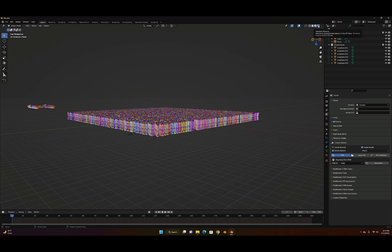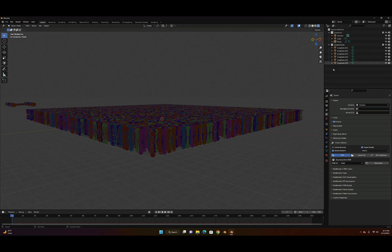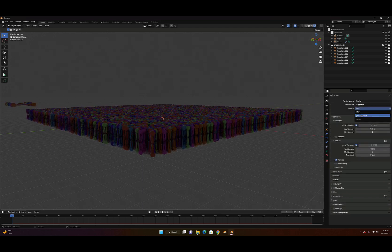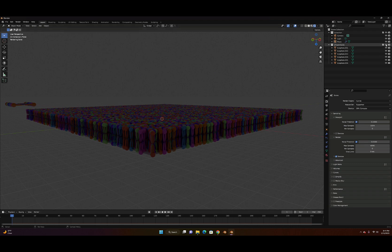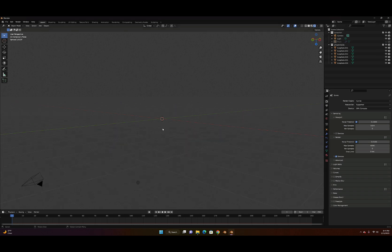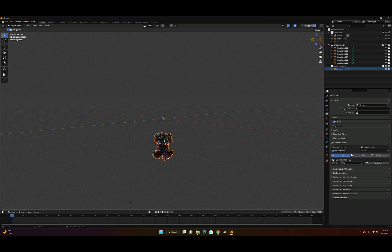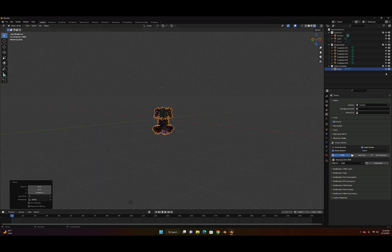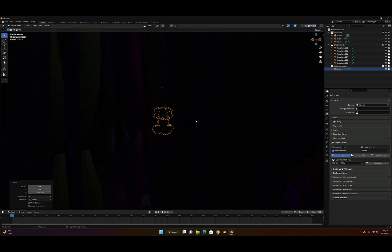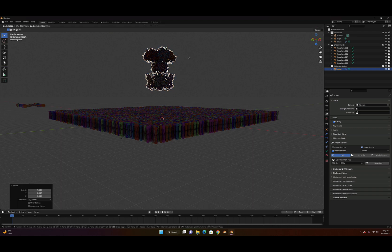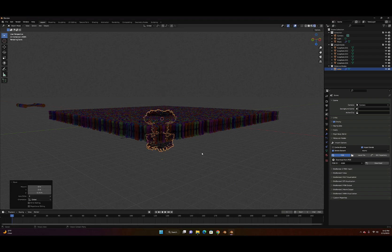Go to the render view and look for the protein. Sometimes you don't see it in EEVEE rendering, so switch to Cycles rendering and change to GPU compute. Let's download the protein — now we can see there is a protein. Press G for grab, Z to move on the Z axis, and bring our plane back. Scale it a little bigger with S, then G and Z to position it on the Z axis.